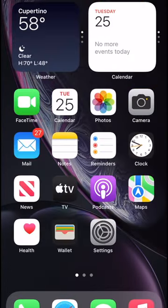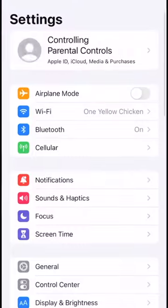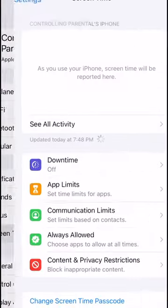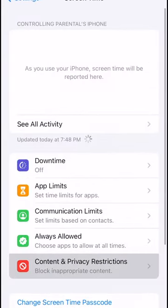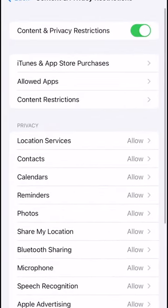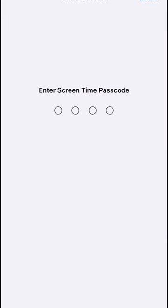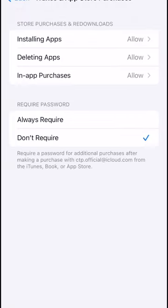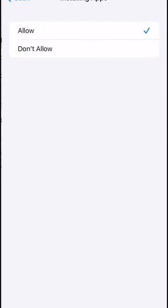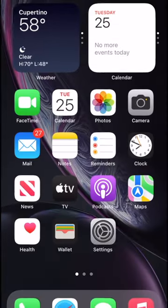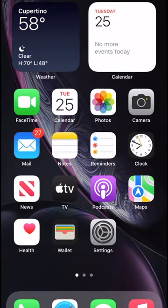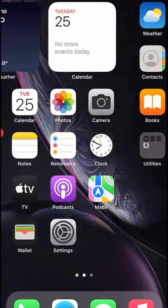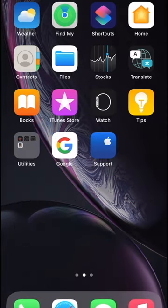The second thing you want to do is go into settings, screen time, content and privacy restrictions, and then you're just going to turn off the app store, which is right here at the top, installing apps. Just hit don't allow. That way you can't re-download it, and they have to use Safari.